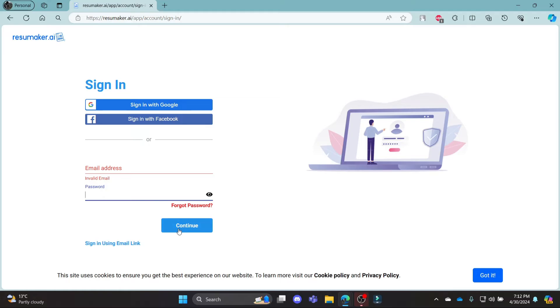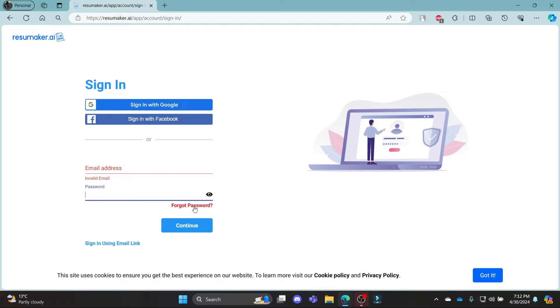This way you can successfully sign in to your resumemaker.ai account using your email address. You can hide or unhide the password by clicking on this icon over here. In case you have forgotten your password and want to reset it, click on this link and you can easily reset your resumemaker.ai password.